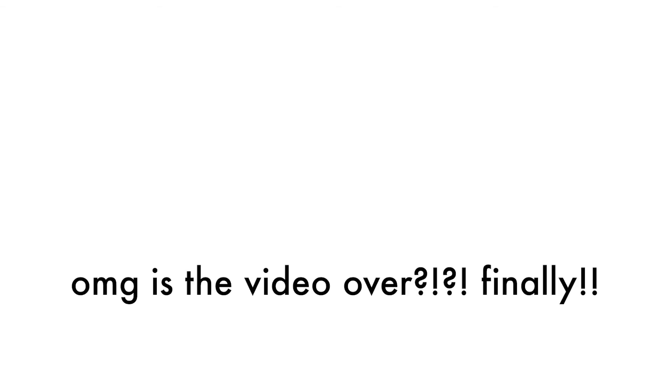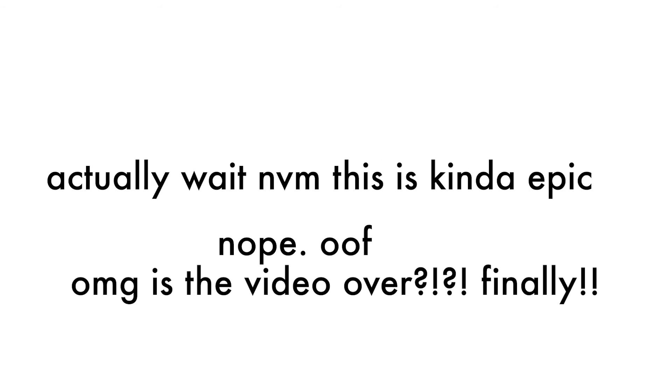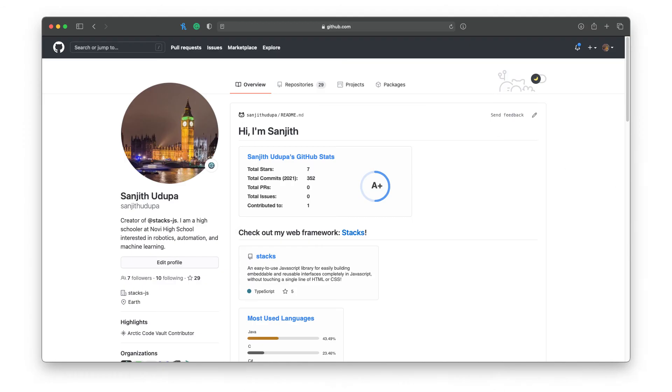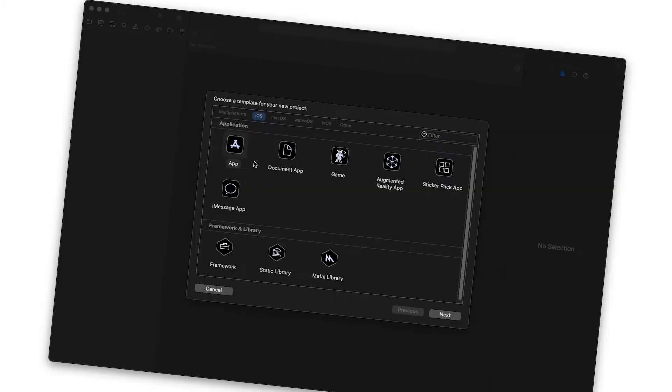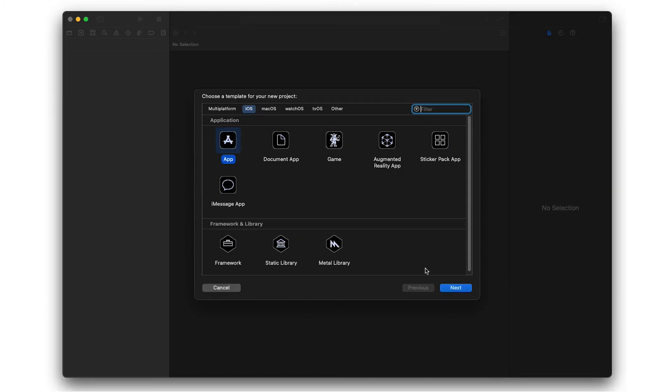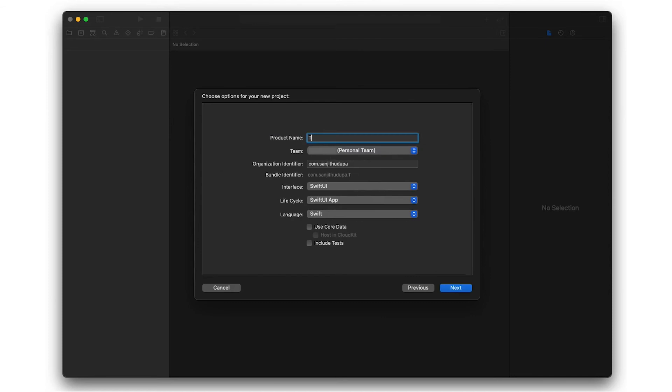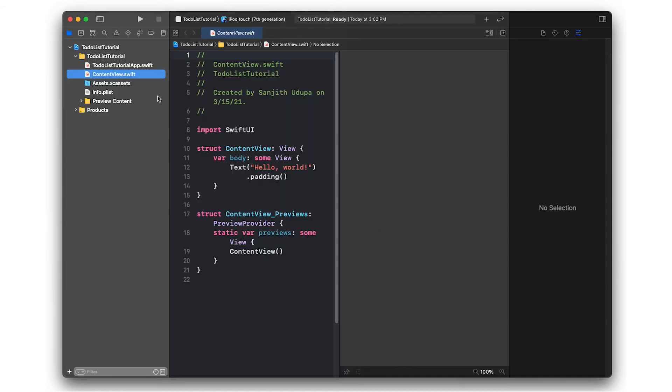With that, I want to begin the part where we make our own to-do list app. This video is already quite long, so I'll be going through this a little bit fast, but if you would like, the code for this example is linked in the description. When you're creating your Xcode project, take note the interface and life cycle settings are both set to SwiftUI.